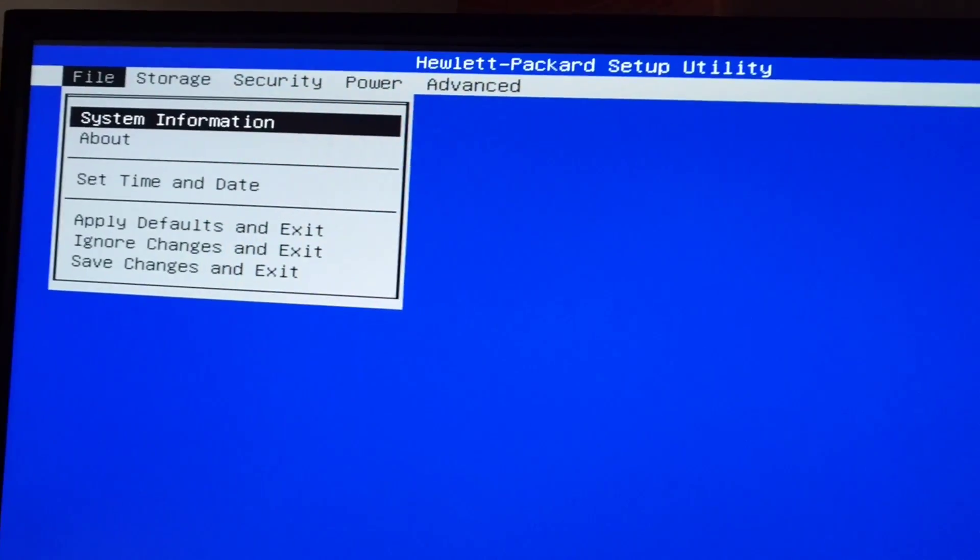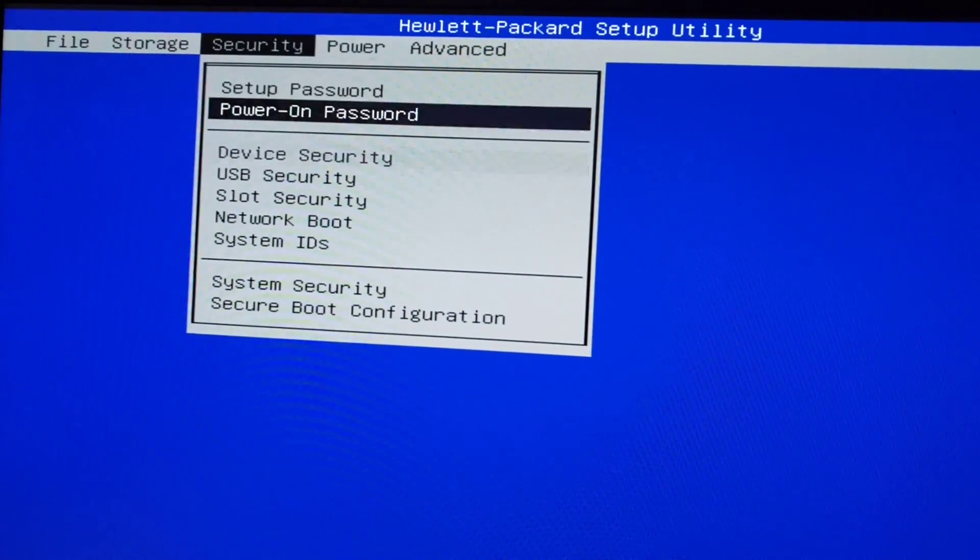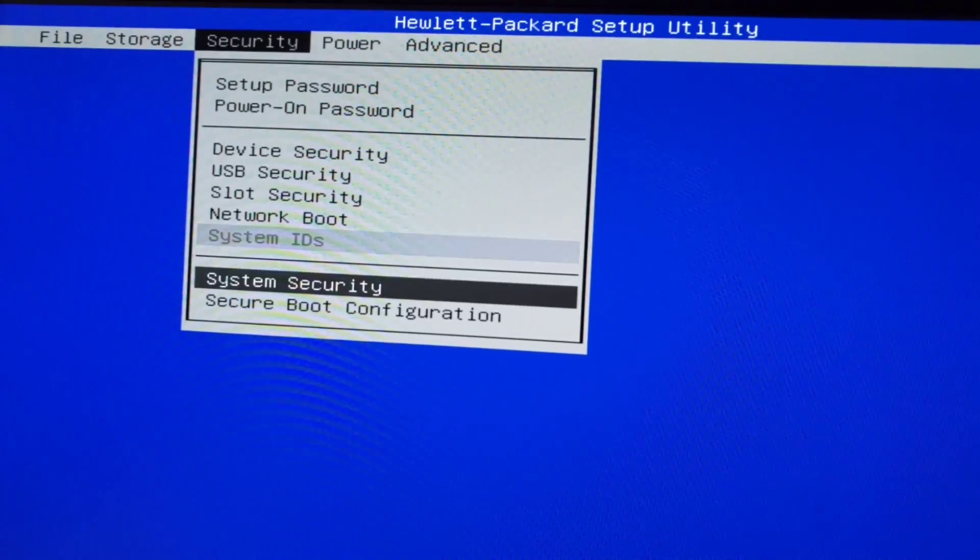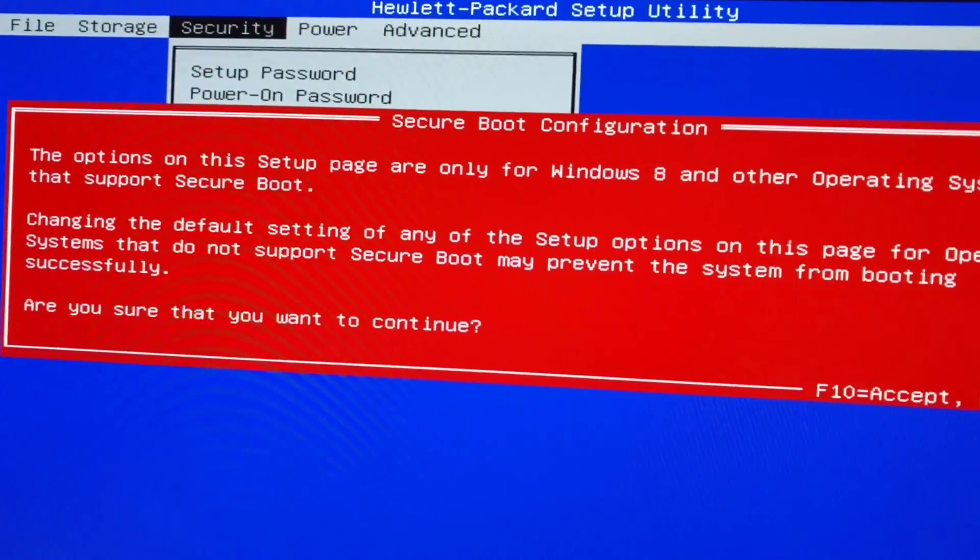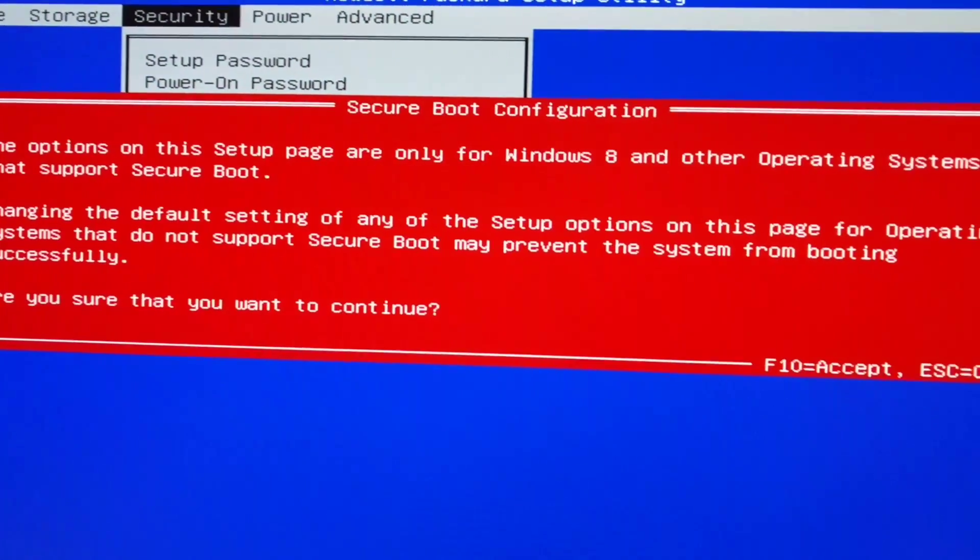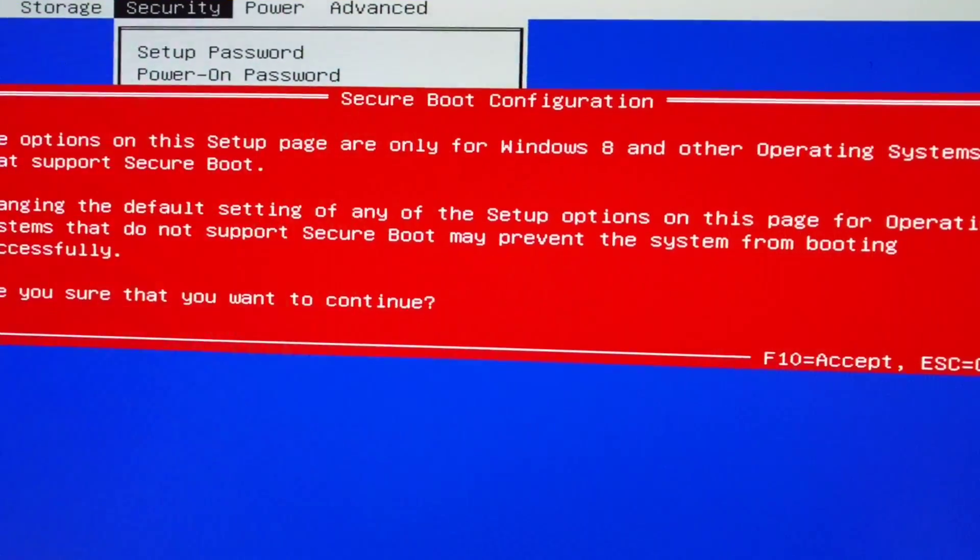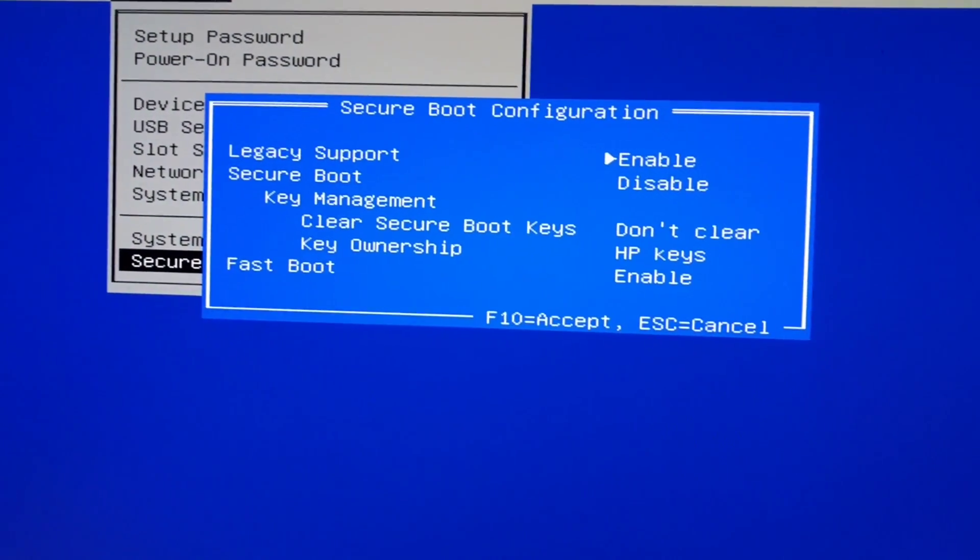Once you're in computer setup, you want to go to security and then security boot configuration. It's just going to warn you that are you sure you want to make changes to this, so just push F10 to accept.